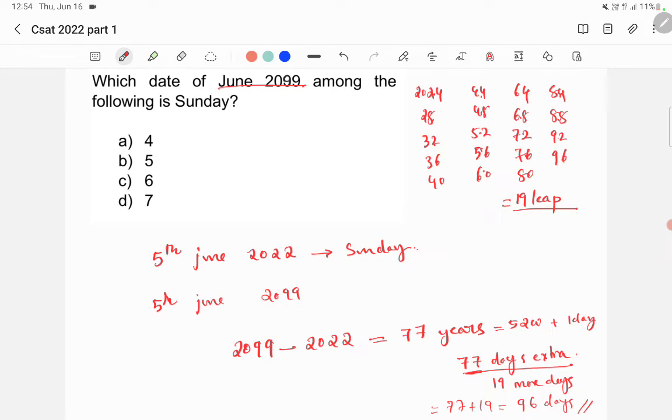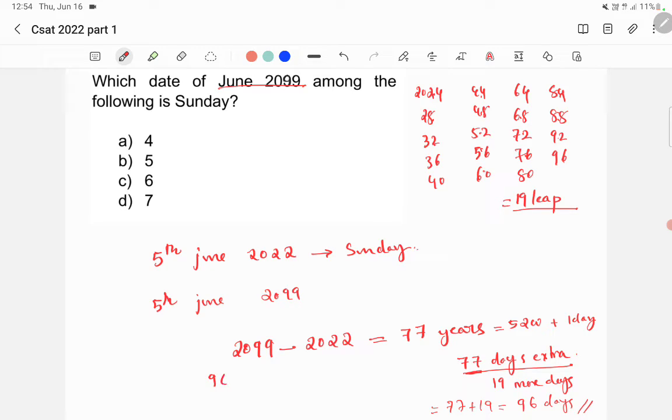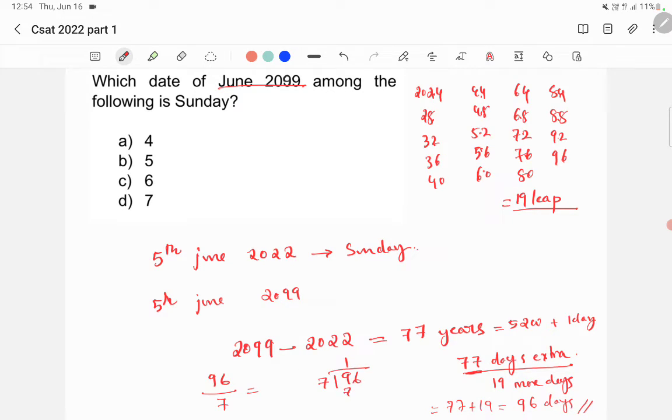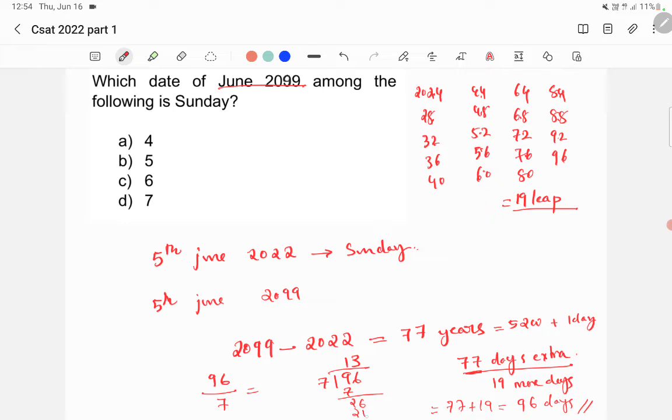So, now, as I earlier told how you will find out the day, what you have to do is, you have to divide 96 by 7. So, if you divide 96 by 7, you will get 17, then 26, 3, 21, and you will get remainder as 5. So, you will get remainder as 5.